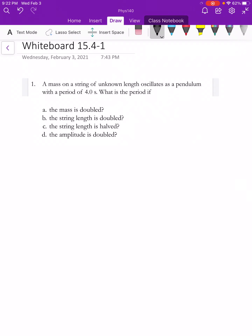In this problem, we have a mass on a string of unknown length and it oscillates as a pendulum with a period of four seconds. We want to know what happens to the period if the mass is doubled, the string length is doubled, the string length is halved, and the amplitude is doubled.